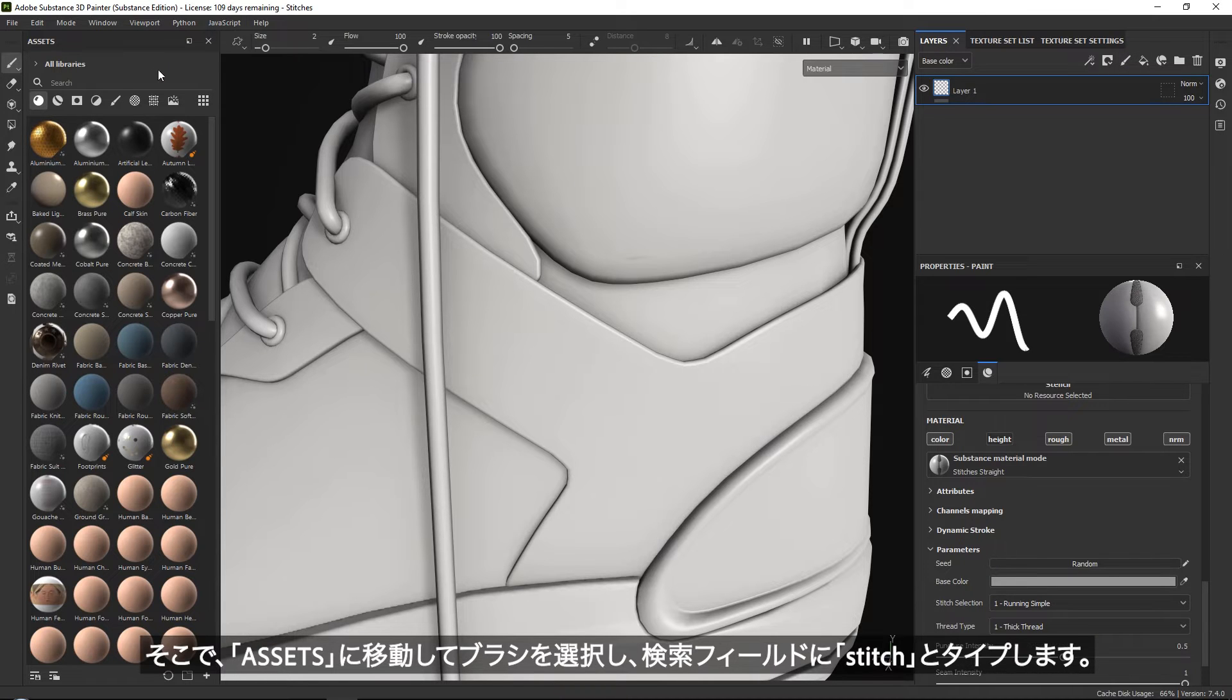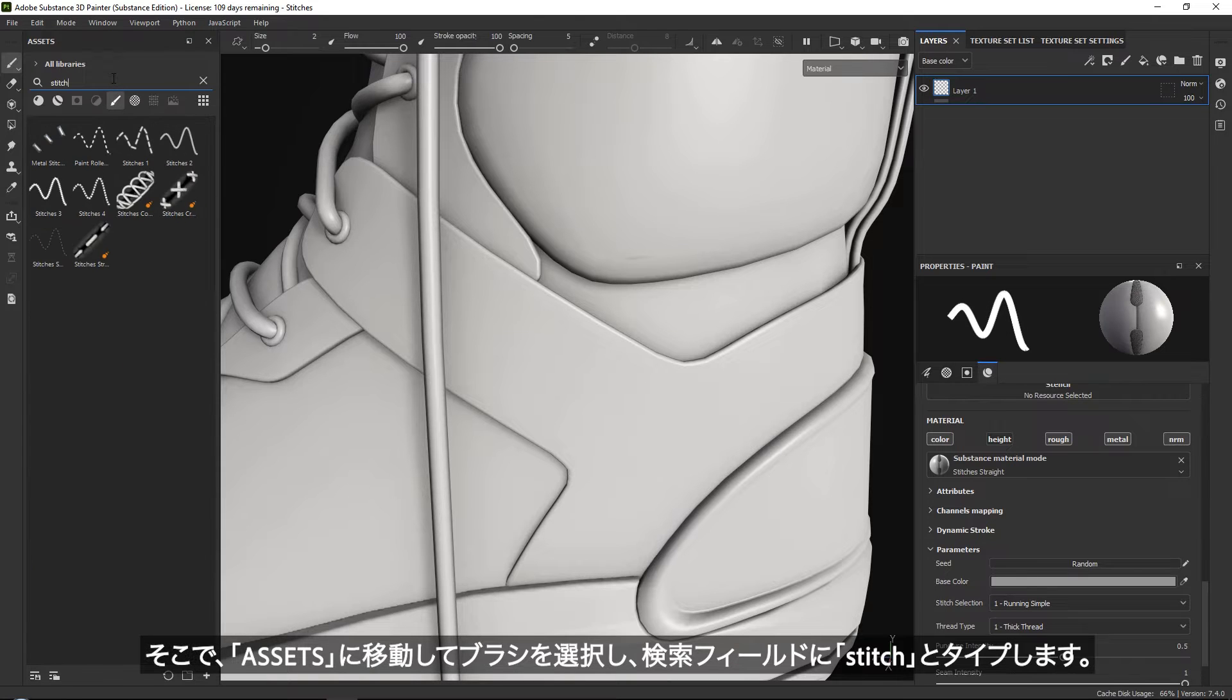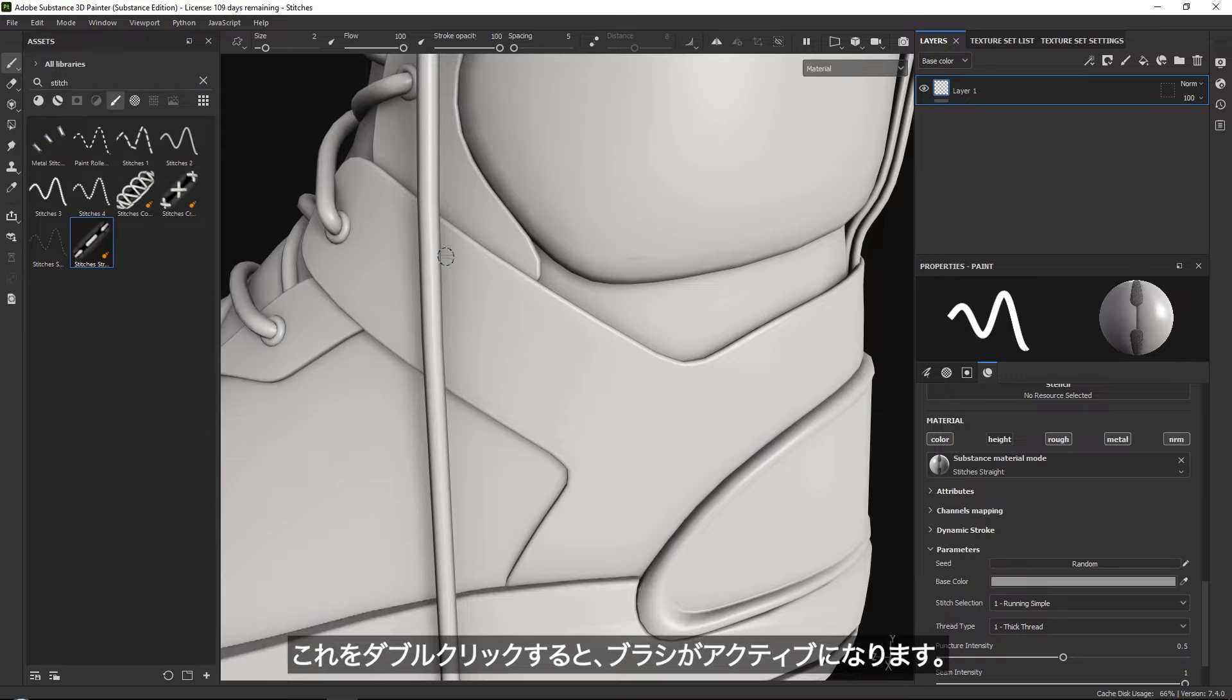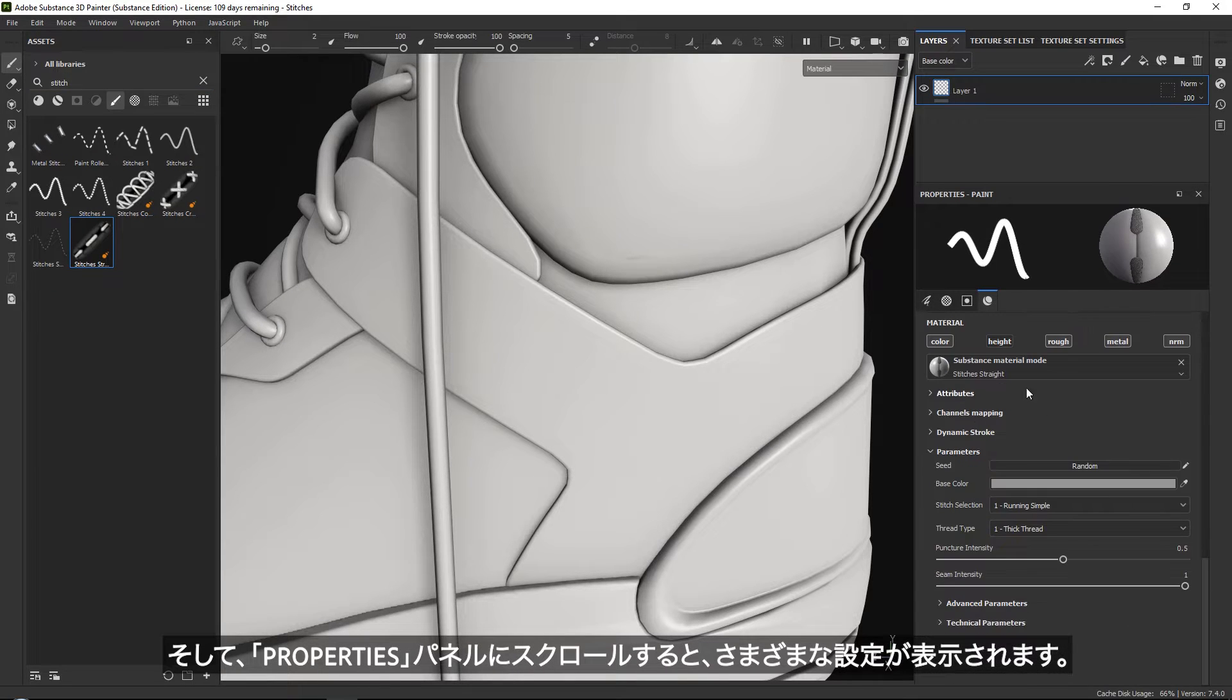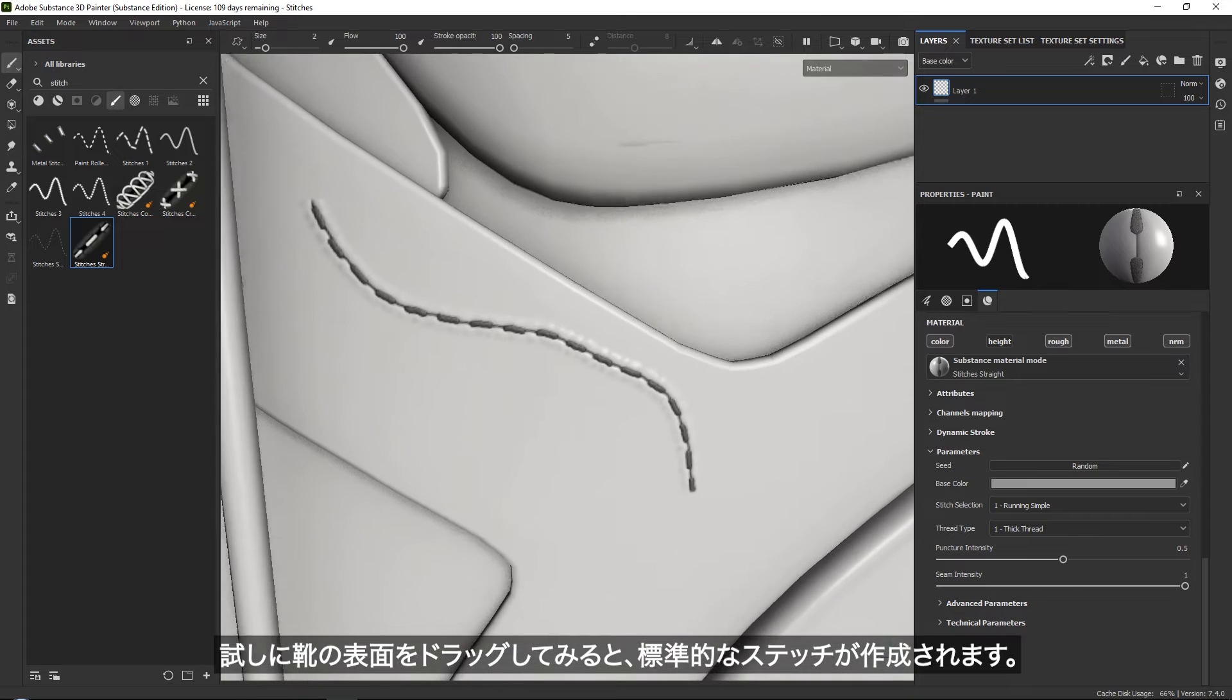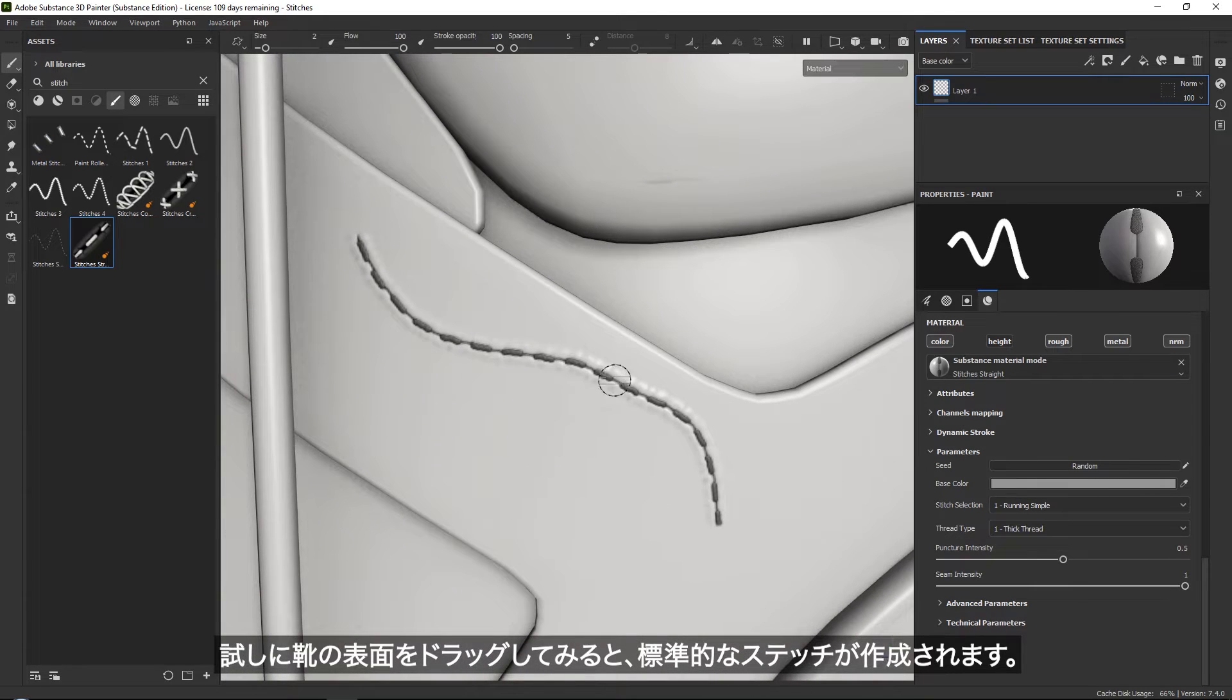In your assets, simply go to brushes and type in stitch. If you double click on it, it will activate. Then if you go into your properties, you will see a bunch of different settings here. You can already see that these are the typical stitches that you often see.